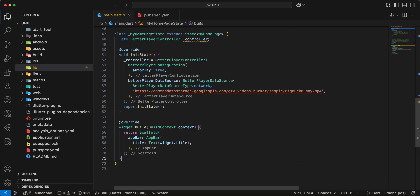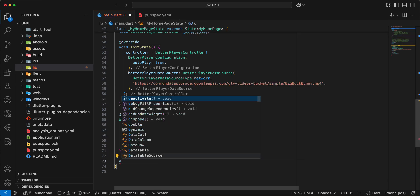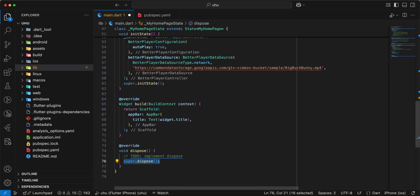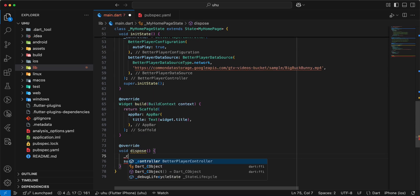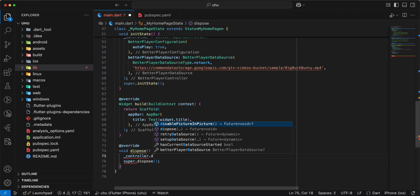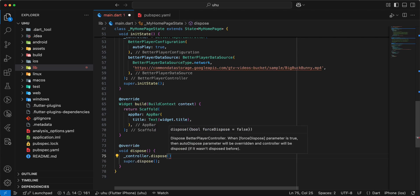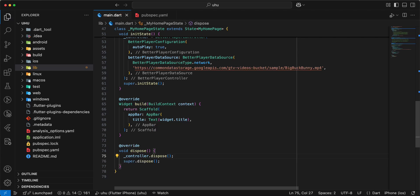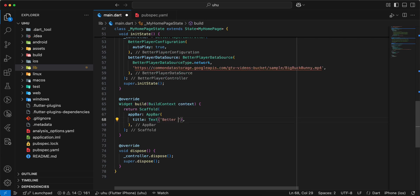Then we add dispose. Write controller.dispose. Write BetterPlayer, write player.